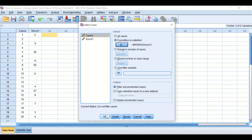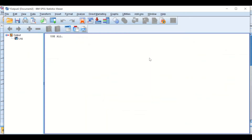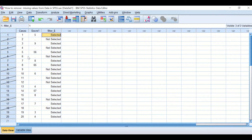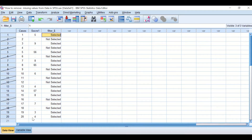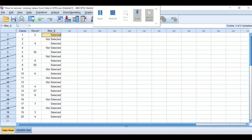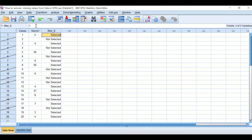When I hit Continue, I'm going to choose 'Filter out unselected cases' and keep that as the option. What will happen is SPSS will not select cases with missing values — when you see a diagonal cross line on a case, it means it is not selected. You can then move forward and use the remaining data for analysis.